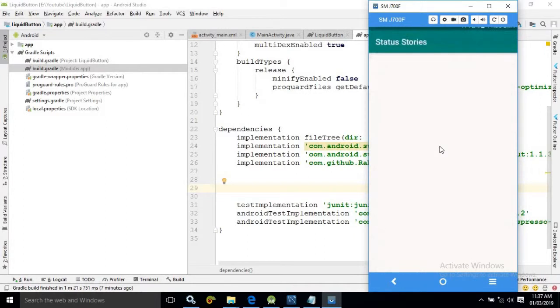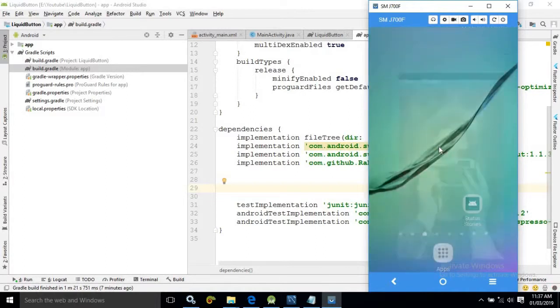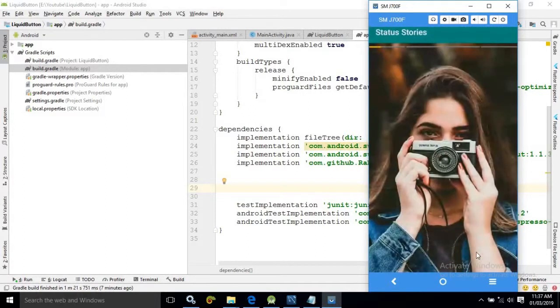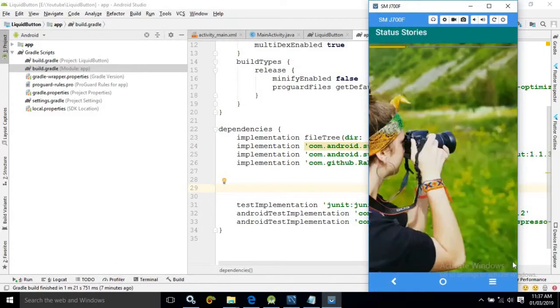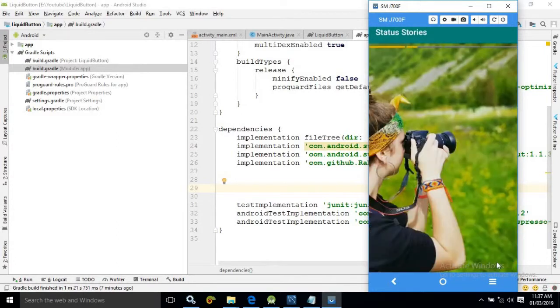But if you are running the project for the first time then it will be downloaded from the internet. And when the image is downloaded from the internet then you can see the progress of the download at the bottom side.